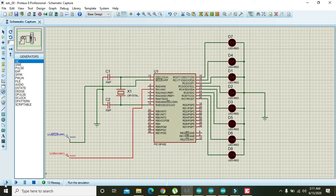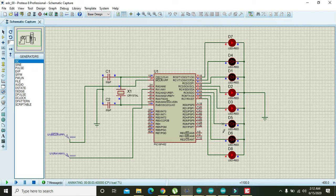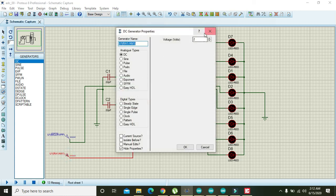Change the voltage to 2 volts, press OK, and run again — you can see the digital output for 2 volts. Then test with 3 volts and observe the corresponding digital output.